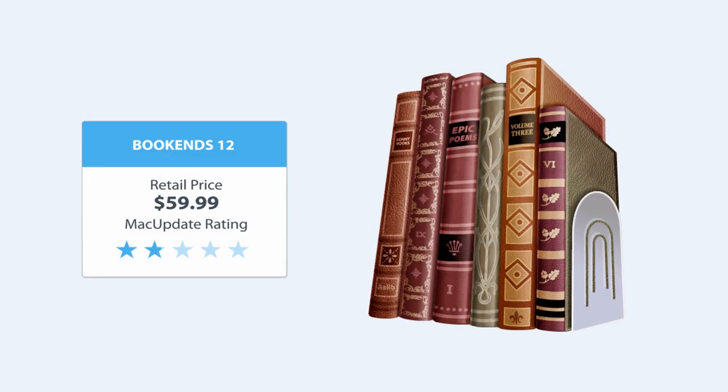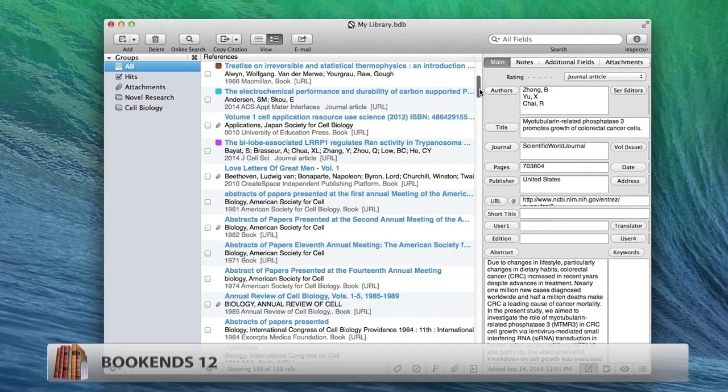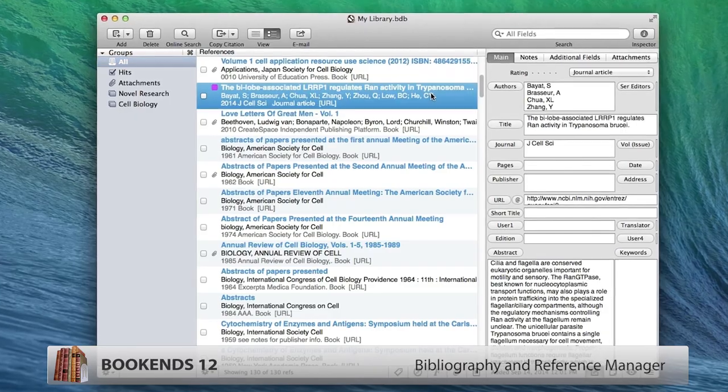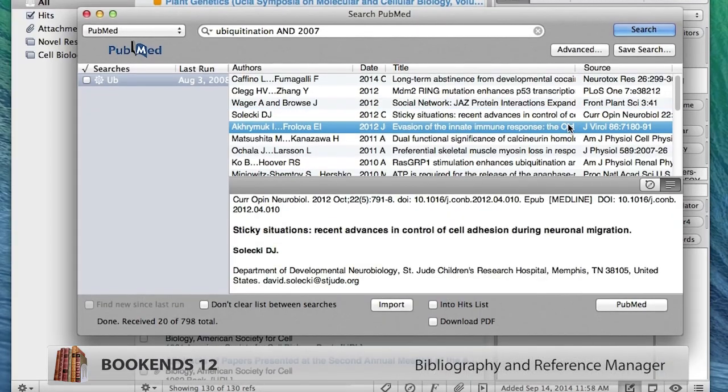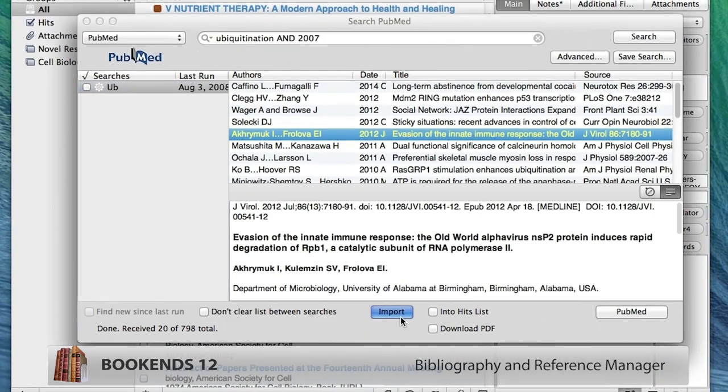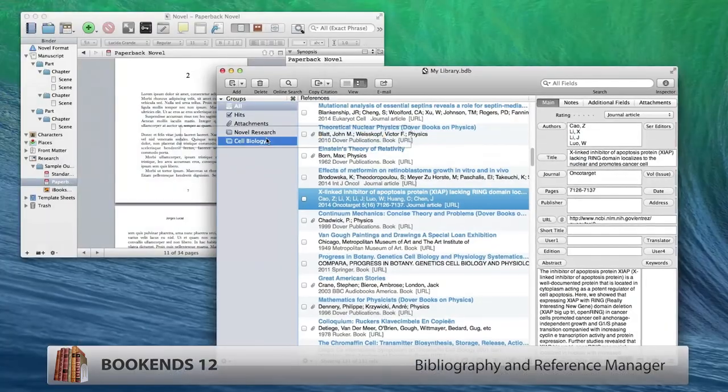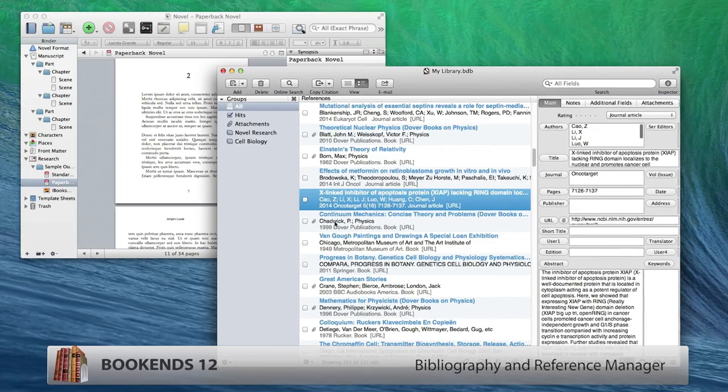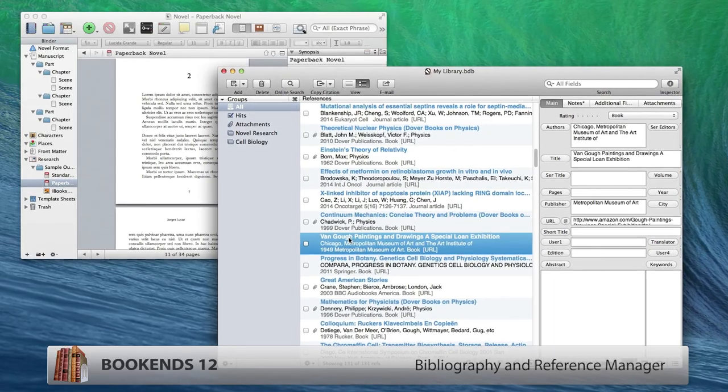And to give your words an even bigger boost, we're also bundling together Bookends, hands down the best bibliography and reference manager. This app, together with Scrivener, normally costs more than double the price of our entire bundle.